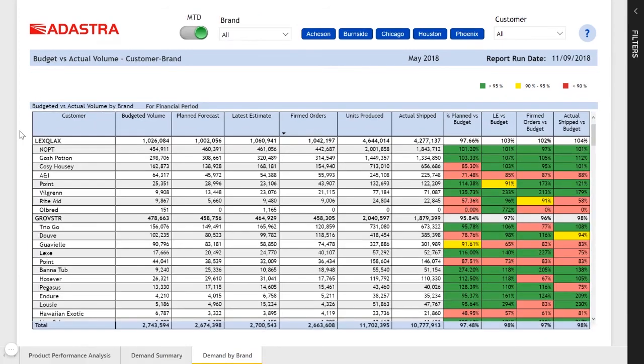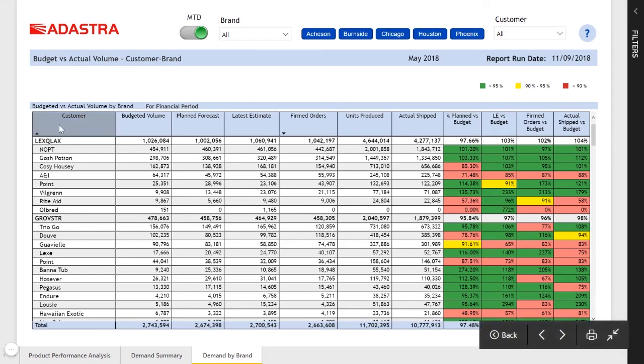And then finally, on our third page, we have the ability to see that same comparison against targets broken down by customer and by product brand.